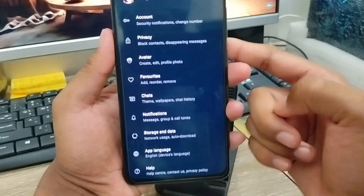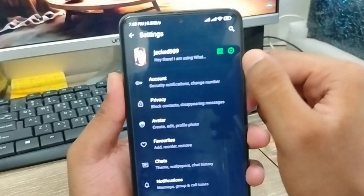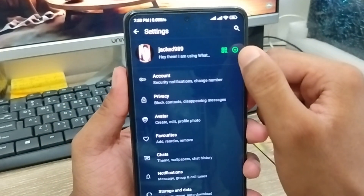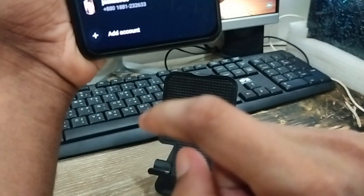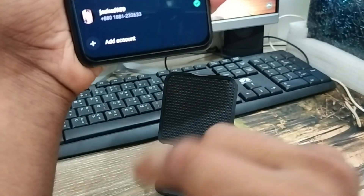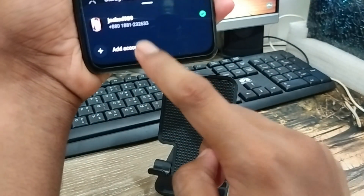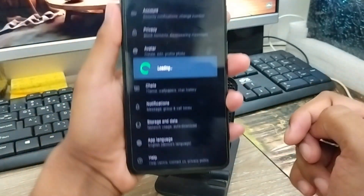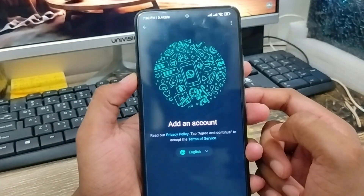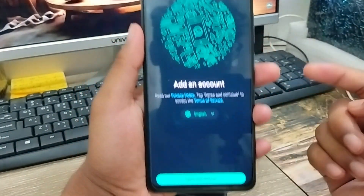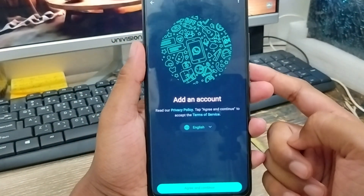Now tap the arrow icon from here in the top right corner. As you can see, the last option is going to be 'Add account.' Tap this one as well. If you tap 'Add account' from here, you'll get the interface.